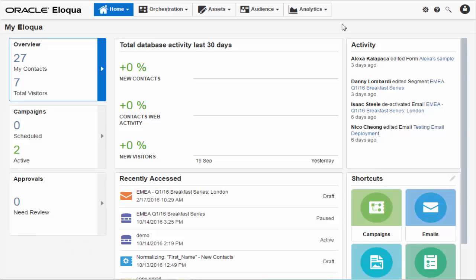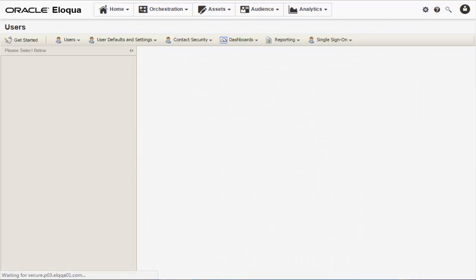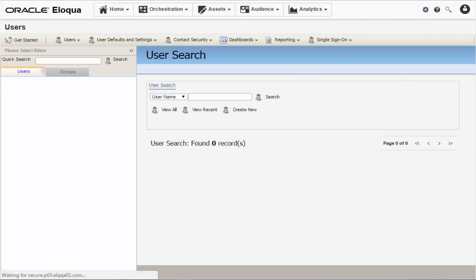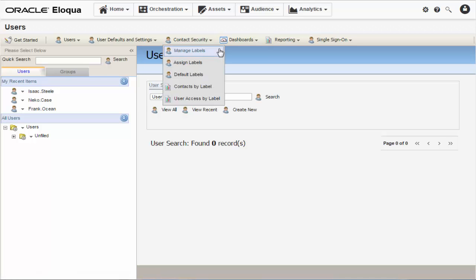So let's set up our label. From your My Eloqua dashboard, click Settings in the upper right corner. In the Settings menu, click Users. Now in the User Management area, click Contact Security and select Manage Labels.